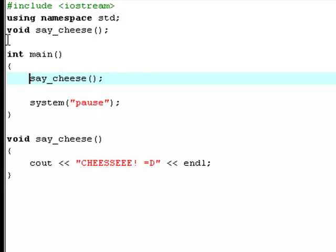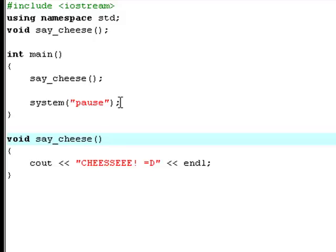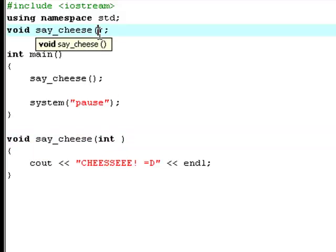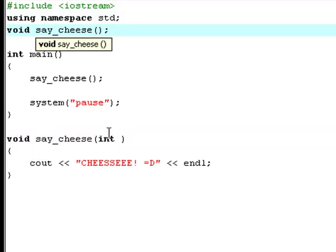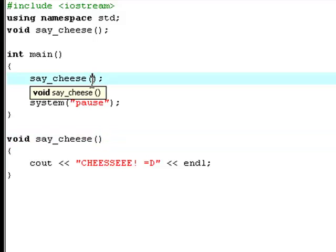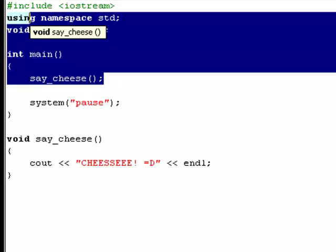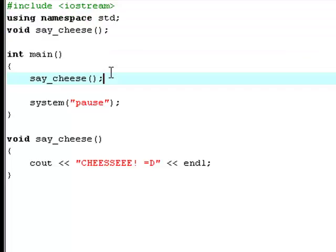And that looks exactly like the prototyping except that in the prototype you type void up here too. But if you type void then it'll think that you're going to prototype or declare a new method inside a method and you can't do that. So you just type the name, the parameters, and a semicolon.